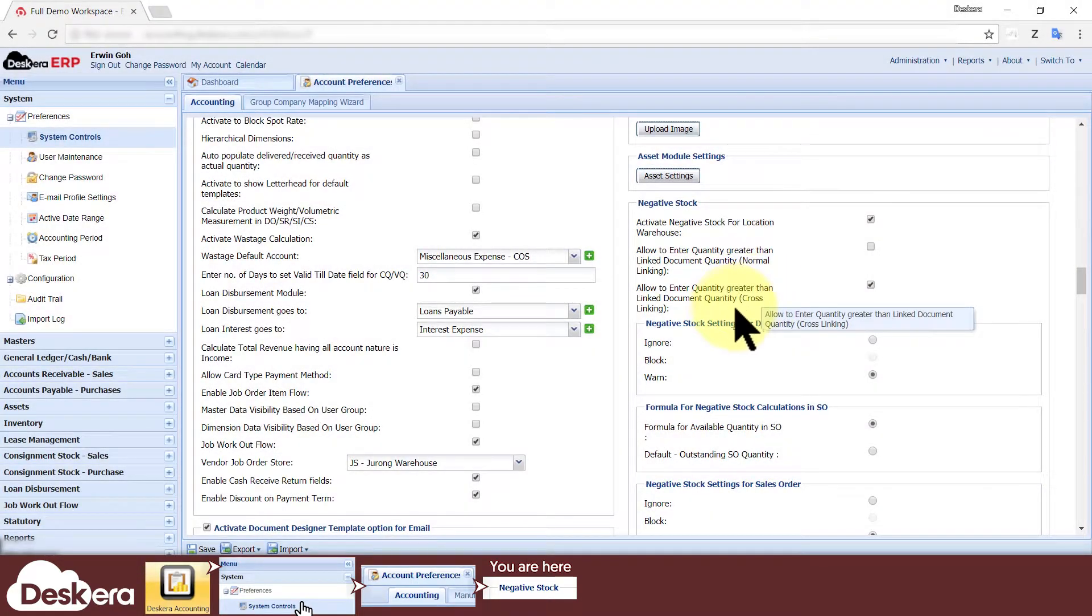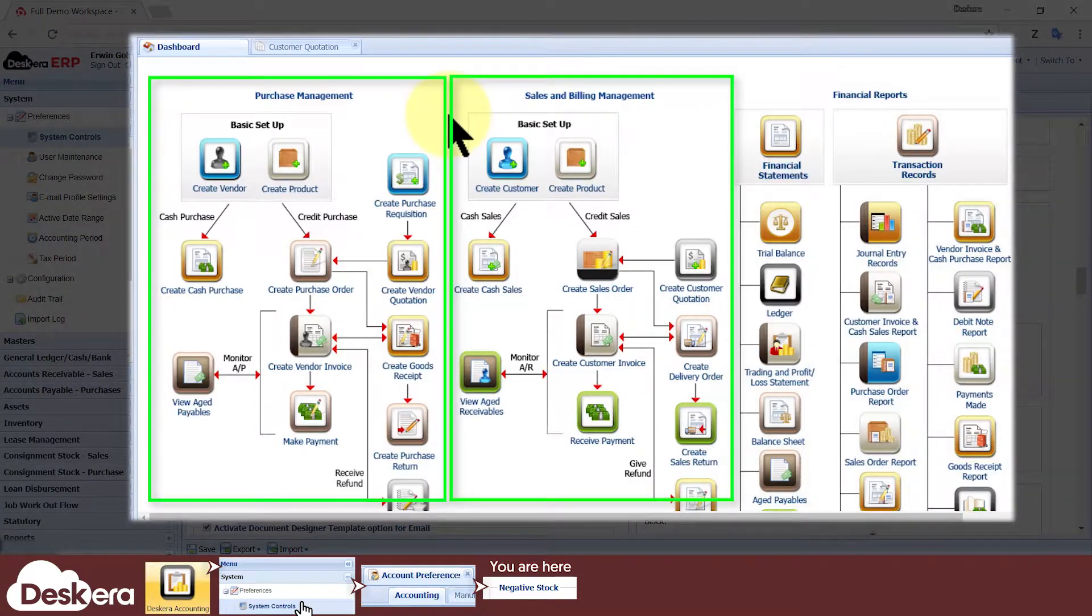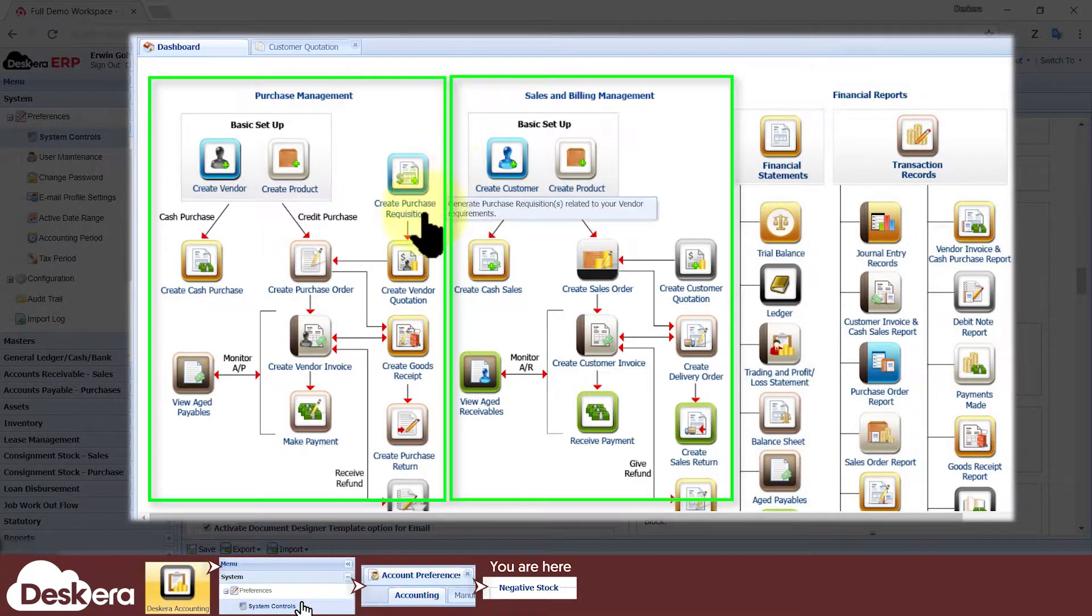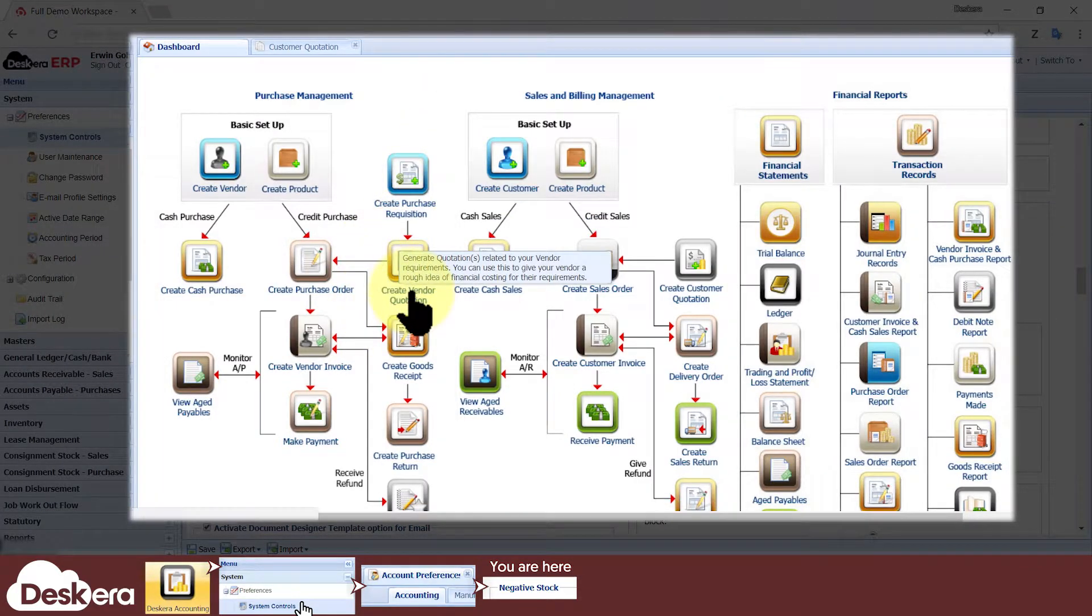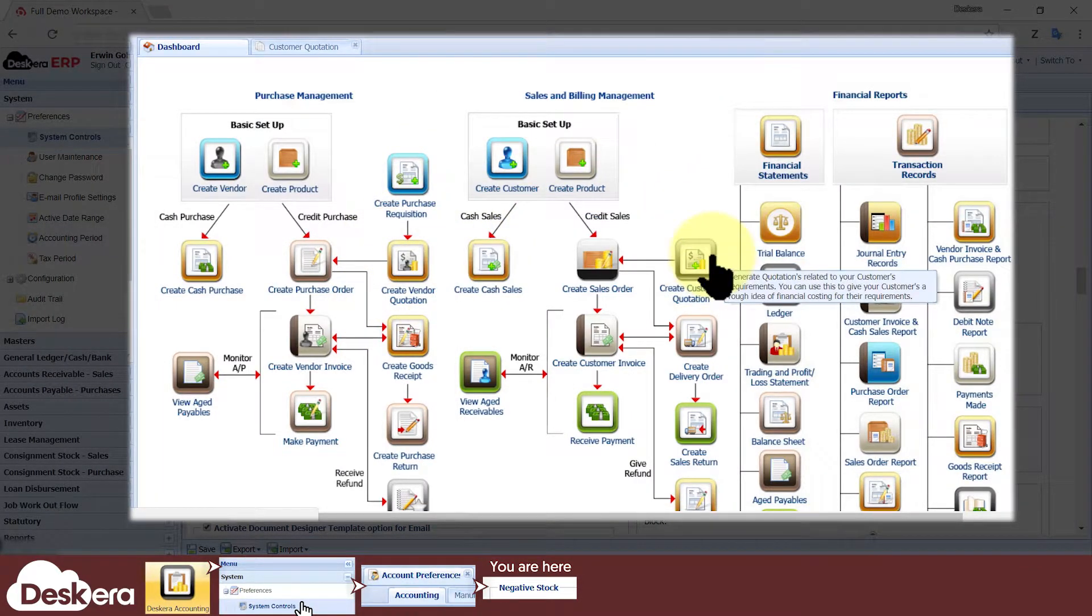Cross-linking refers to documents from different workflows being linked together. For example, a vendor quotation being linked to a customer quotation.